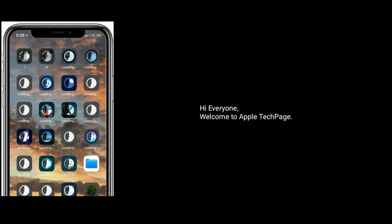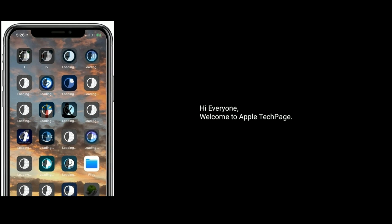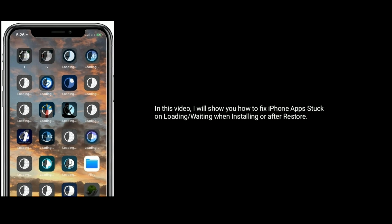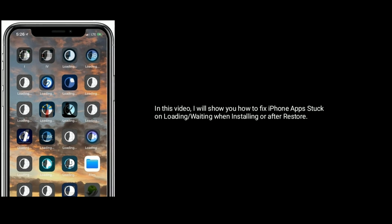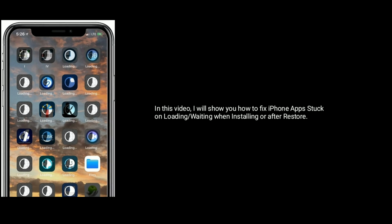Hi everyone, welcome to Apple Tech Page. In this video, I will show you how to fix iPhone apps stuck on loading or waiting when installing or after restore.